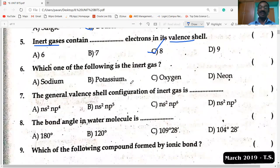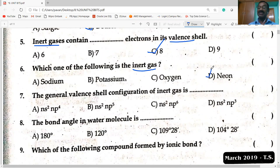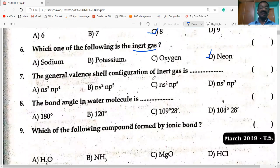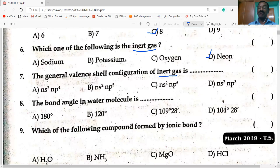Next: which of the following is an inert gas? Sodium is a metal, not a gas. Potassium is also a solid metal. Oxygen is not an inert gas. Neon is the inert gas. Regarding the general valence shell of inert gases: they have octet configuration — electrons are distributed as ns² np⁶. So option C is the correct answer.